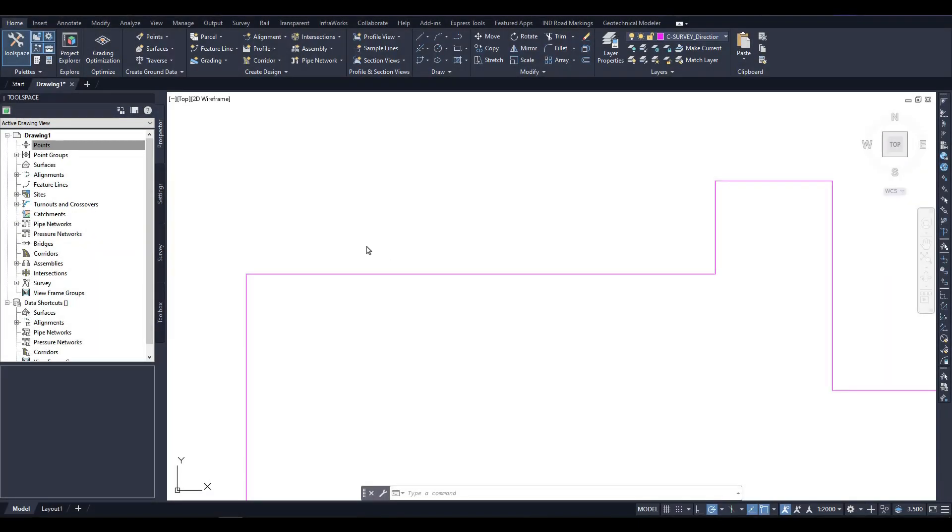In this video, we are going to create COGO points using point creation tools. There are a lot of ways to create COGO points in Civil 3D, so we will be using only a few of the basic tools. As you become more familiar with the Civil 3D functionality and how it can solve your design tasks, you can explore the other tools on your own.